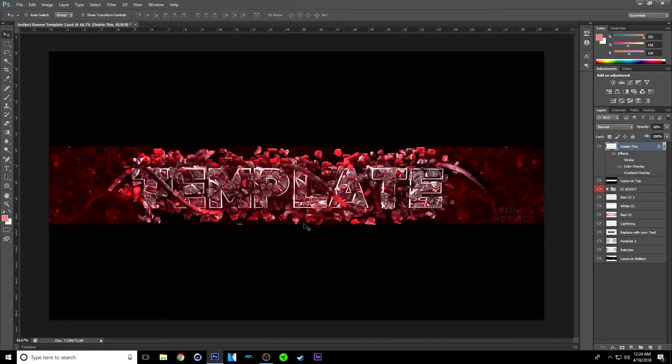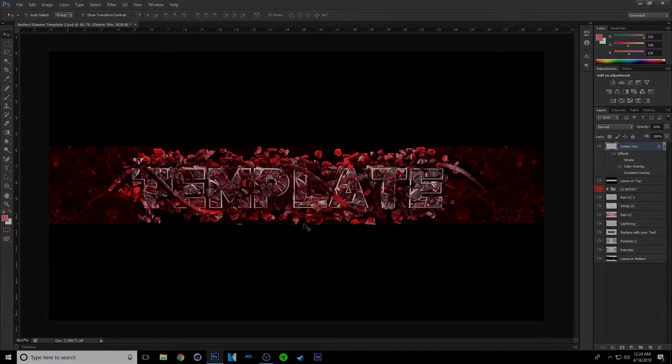What's up guys, it's Instinct here and today I'll be showing you my second ever banner template. I'll show you how to edit it in Cinema 4D and Photoshop.